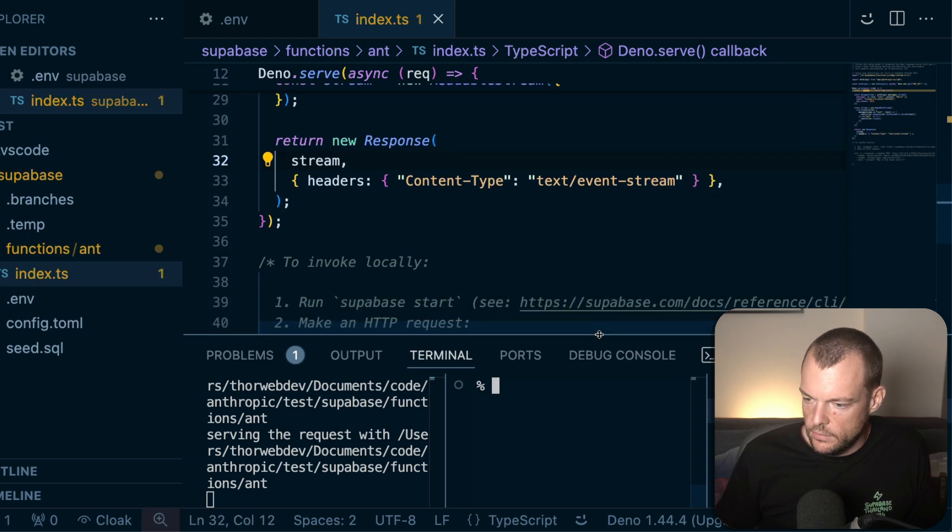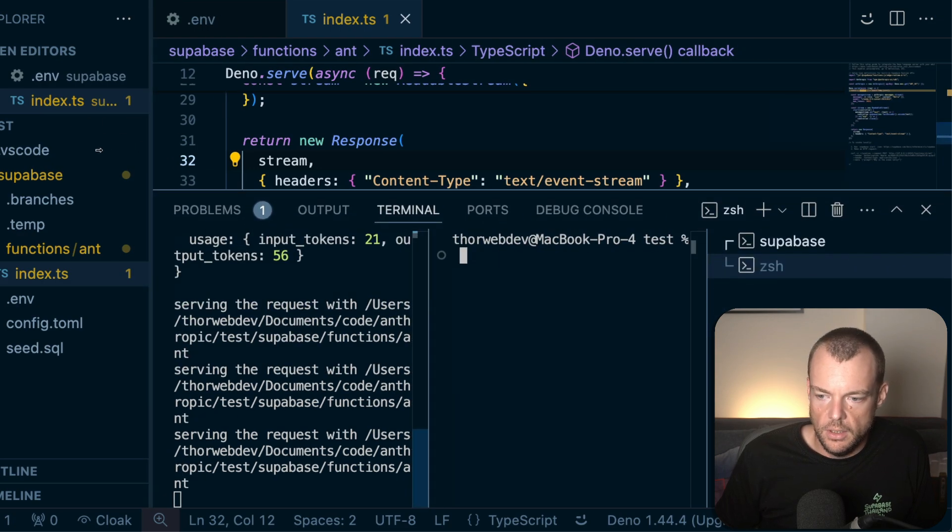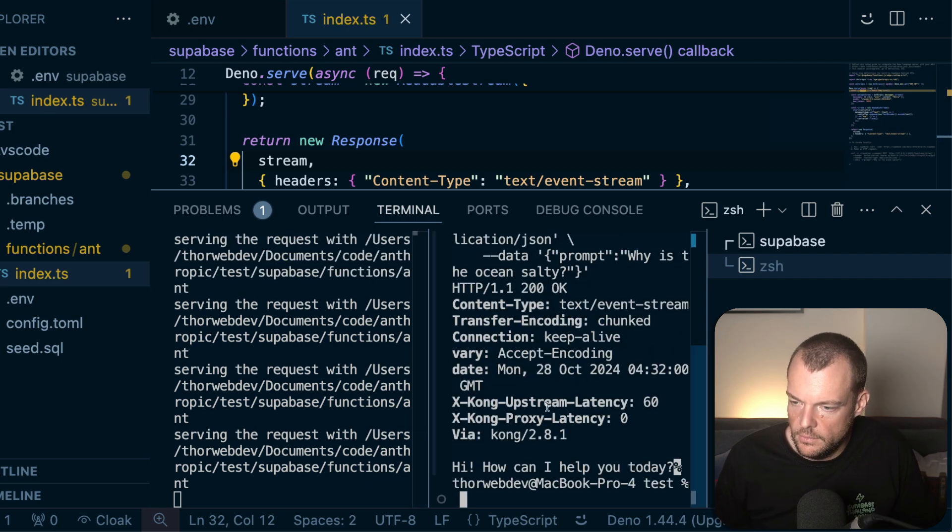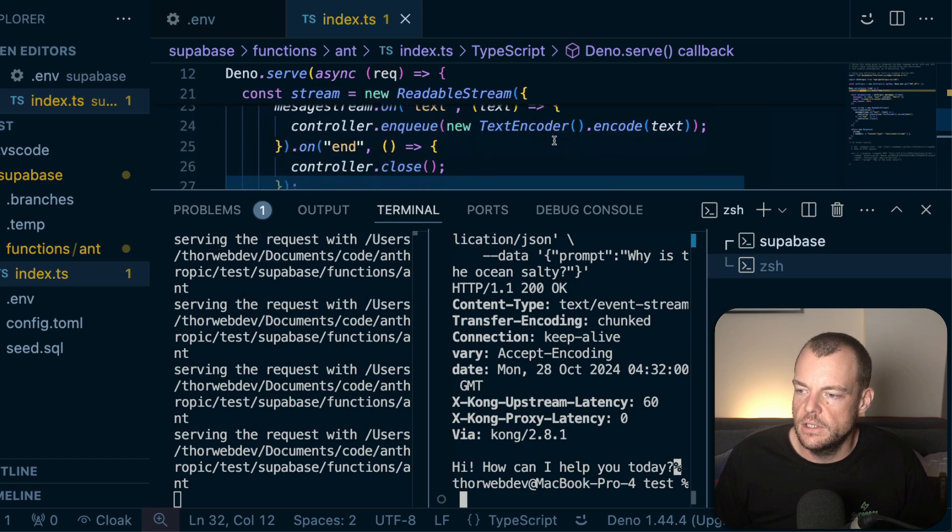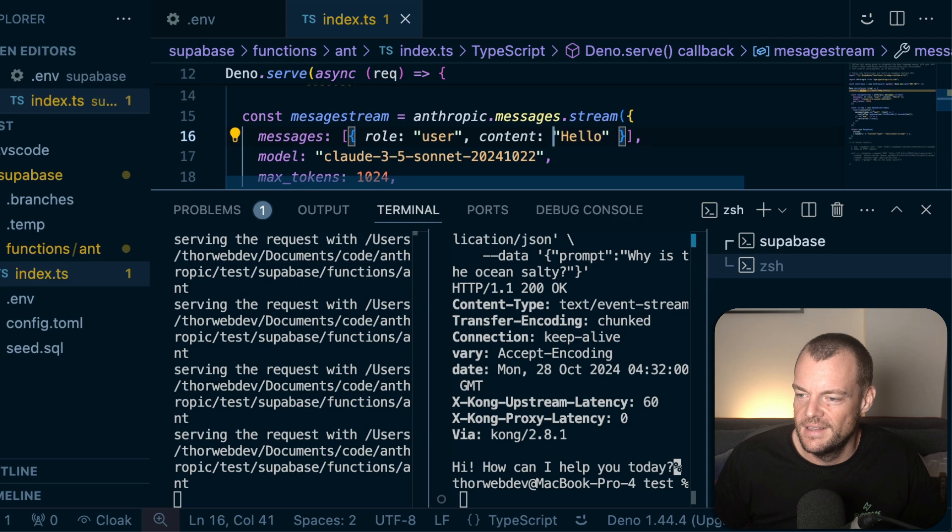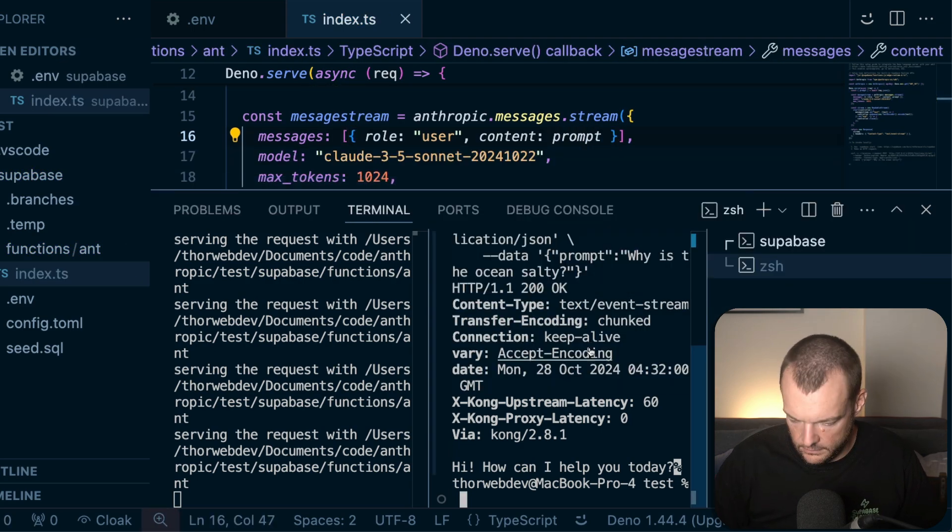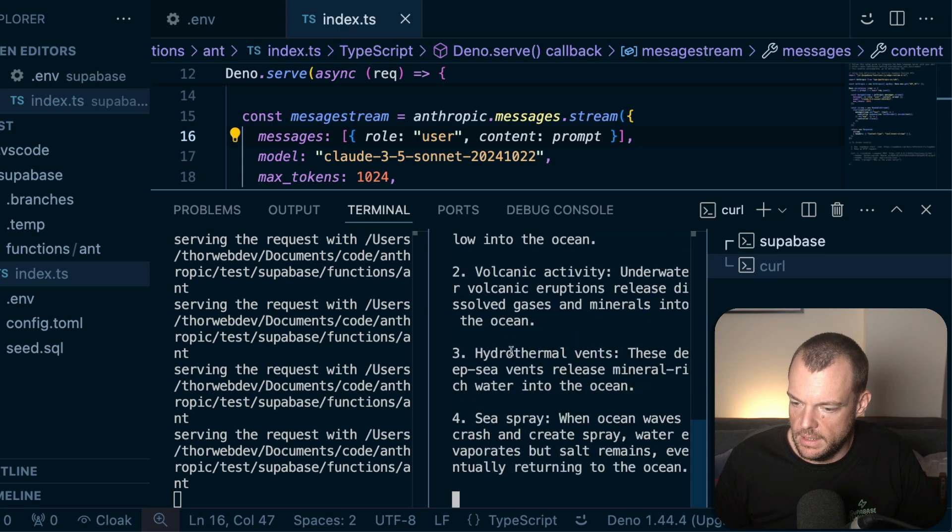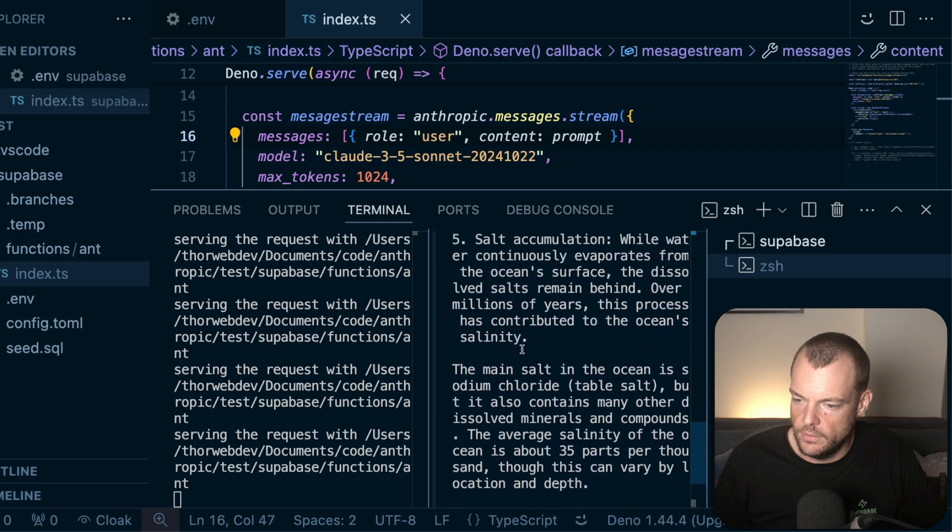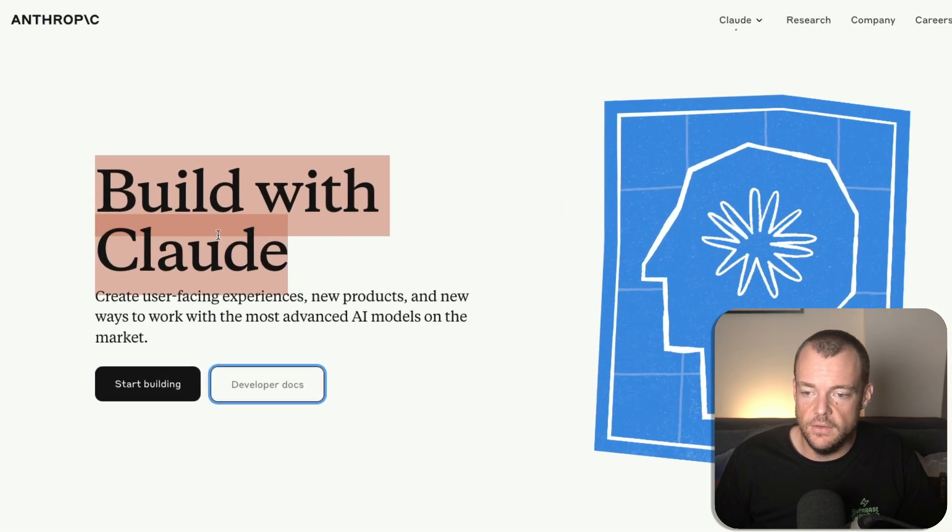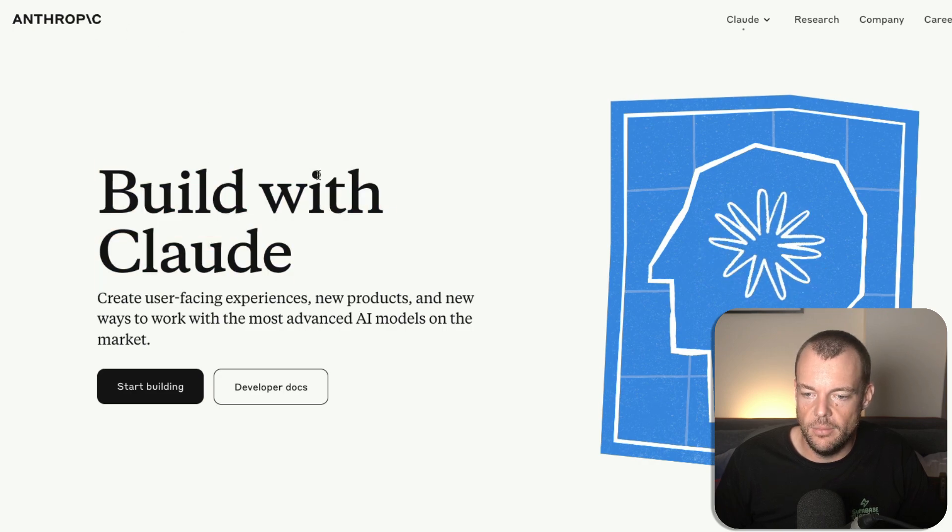Great. And then let's do the same thing again. Let's open this up here. Maybe make this a bit bigger. Same request. And so now we can say, oh yeah, wait. We need to actually pass in the prompt. I think we're still saying hello. So let's pass in our prompt. Our prompt was, why is the ocean salty? And so now we can see here, we're getting our text streams as the response is coming in. So yeah, very neat. Very easy to get started building with Claude using the Anthropic API.